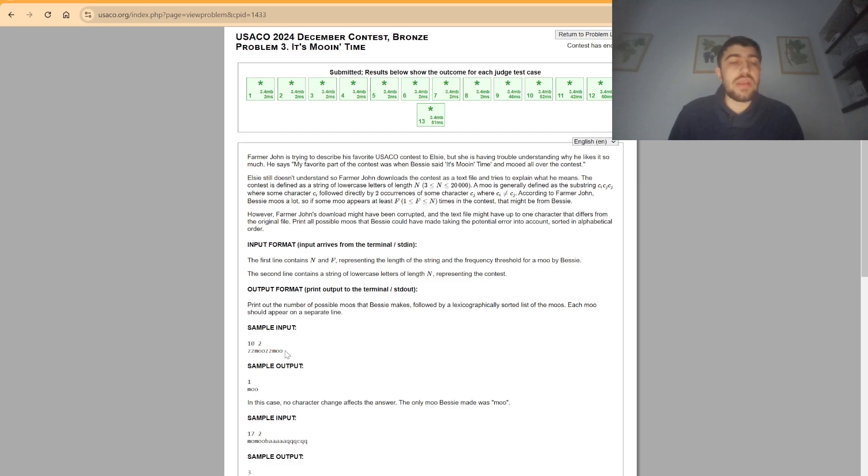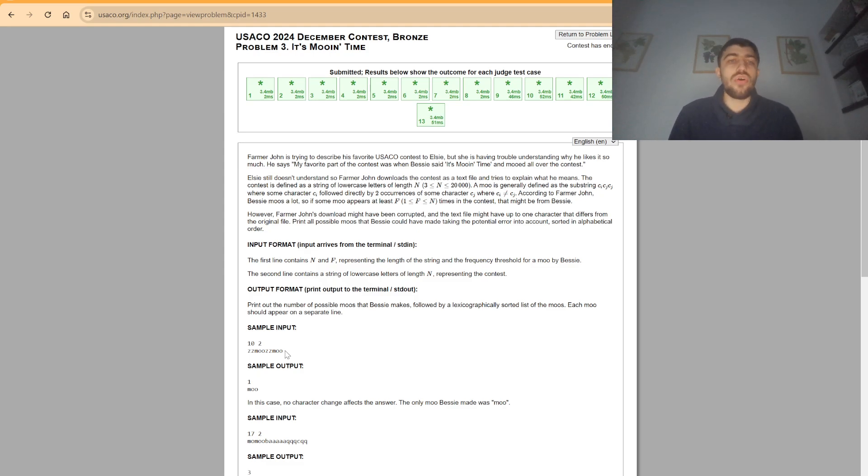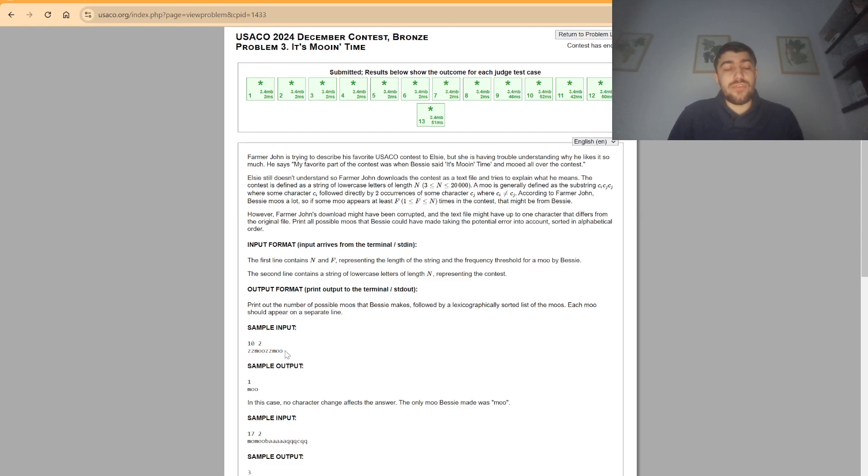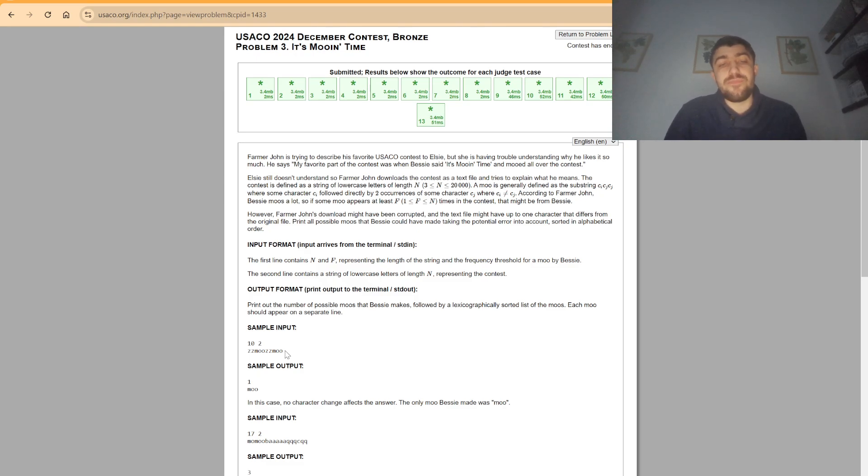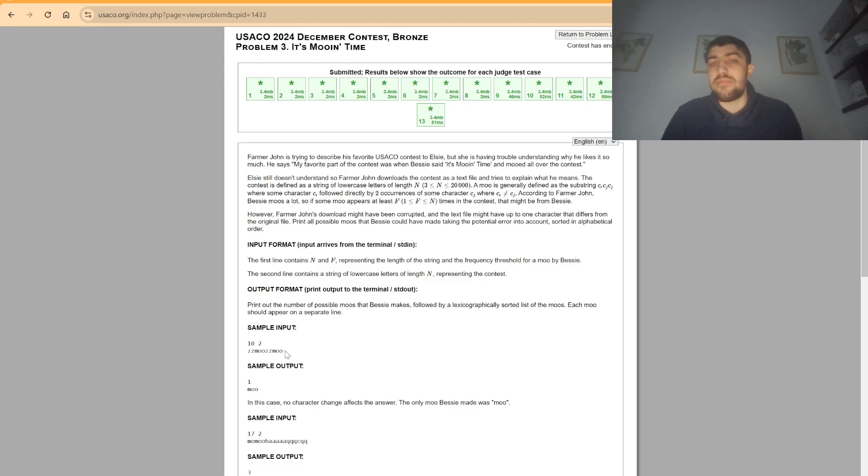We can't, for example, have o, o, m, or even three o's because they don't respect the pattern, or many other options. What we have to do is try and see which strings can be obtained that can respect the rule by modifying at most one character and replacing it with some other character.